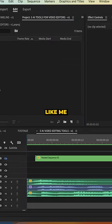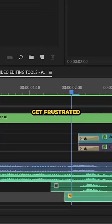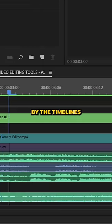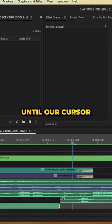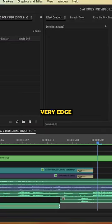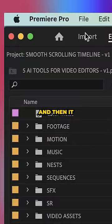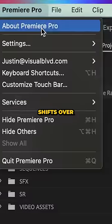In Premiere Pro, if you're like me, then you easily get frustrated by the timeline's default setting to wait till our cursor gets to the very edge and then it shifts over.